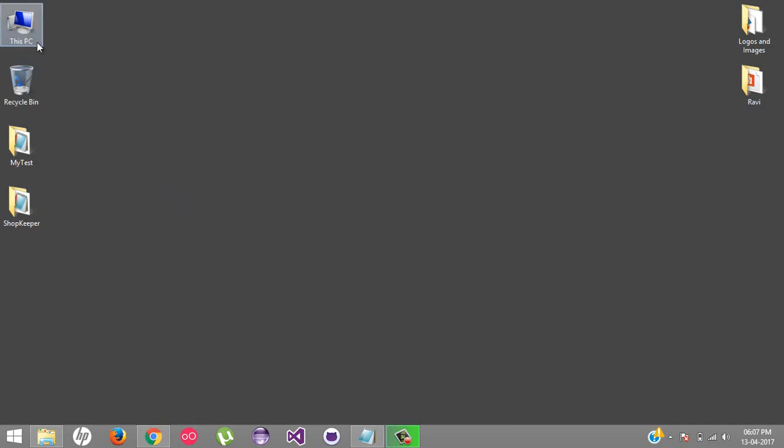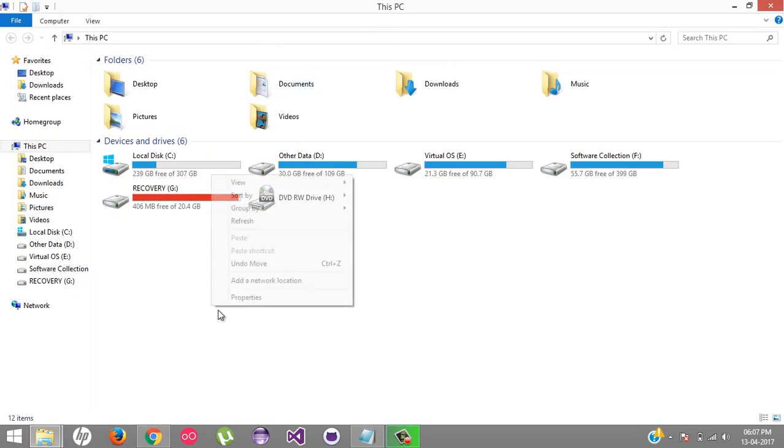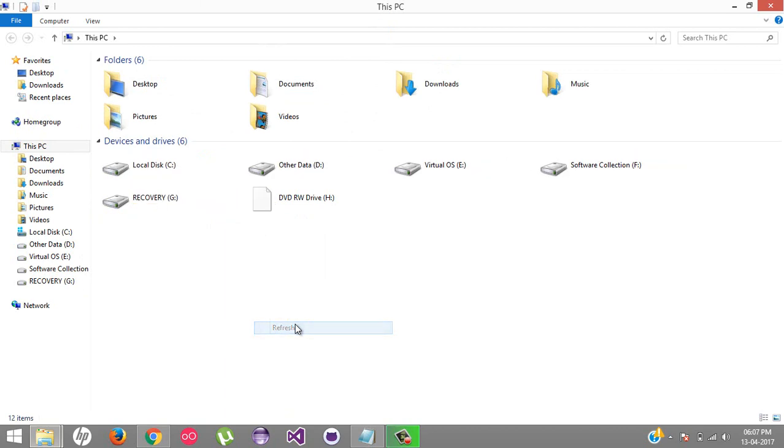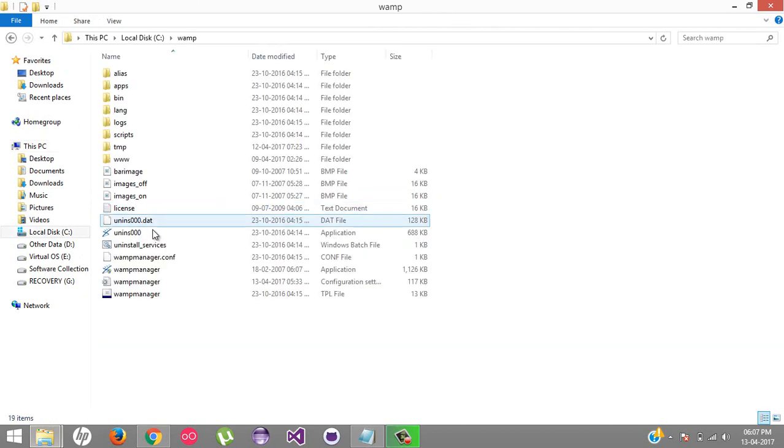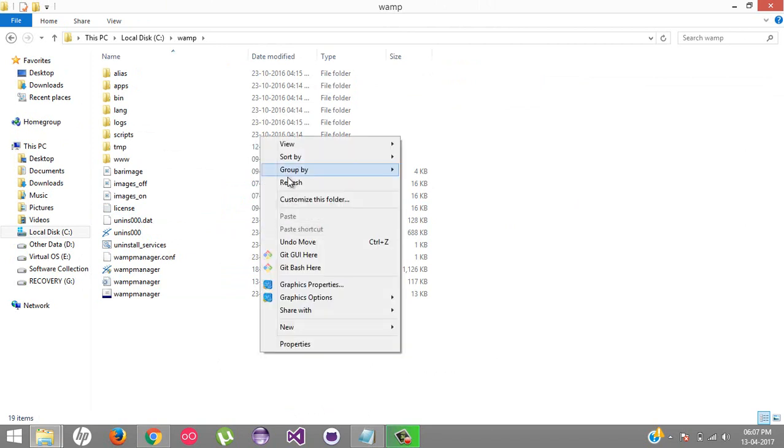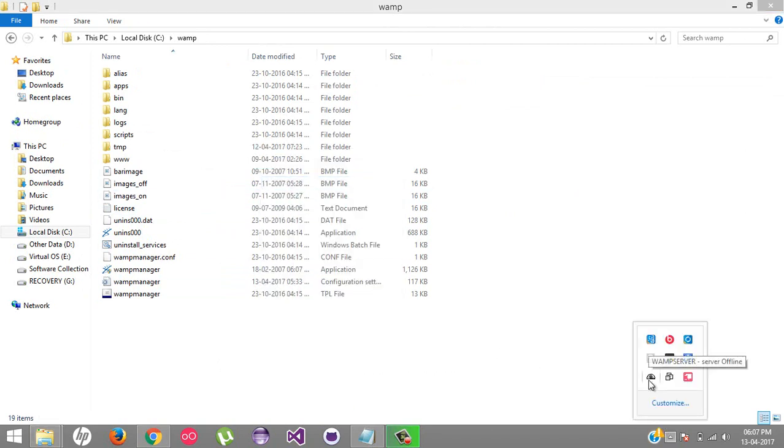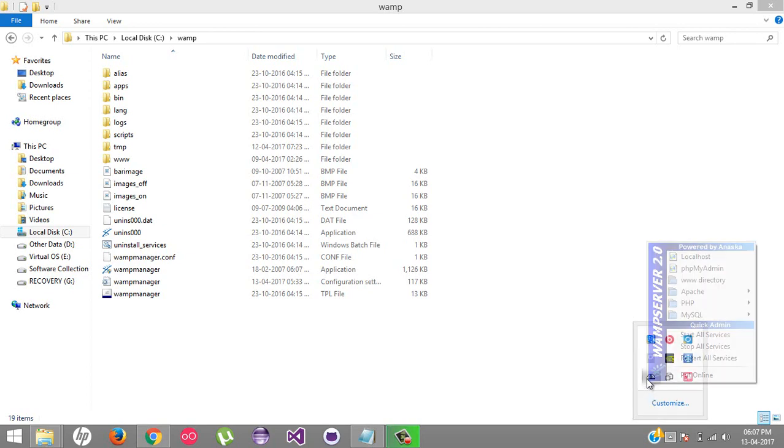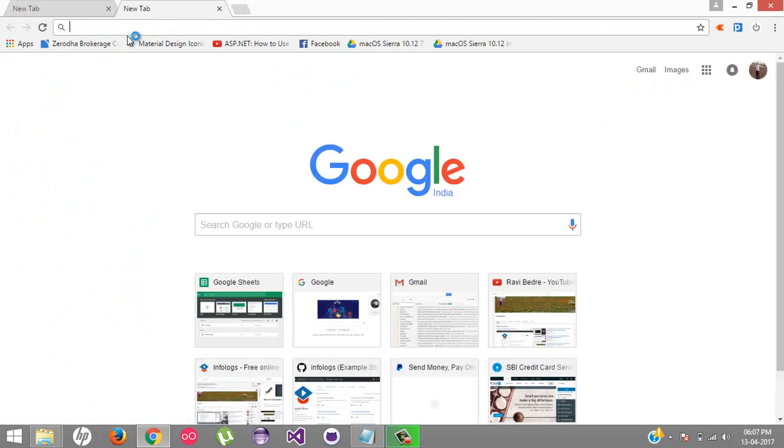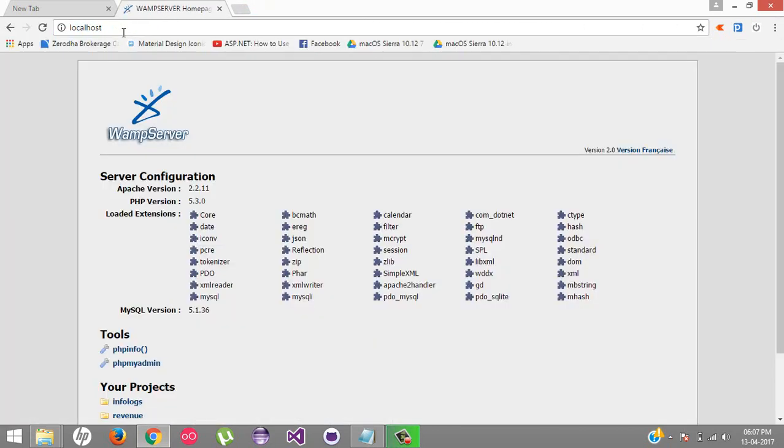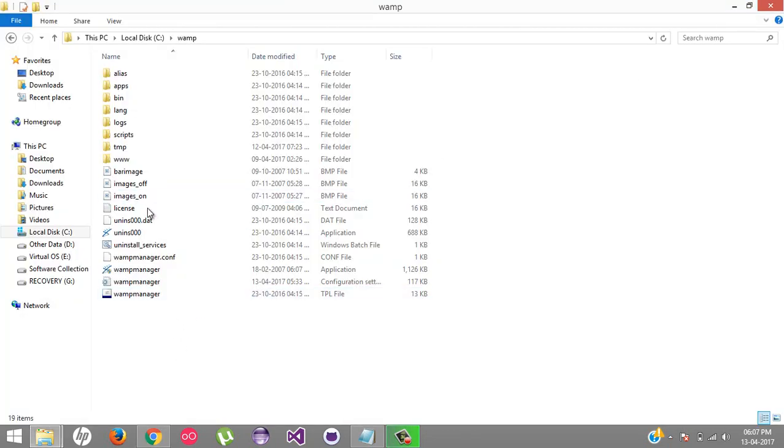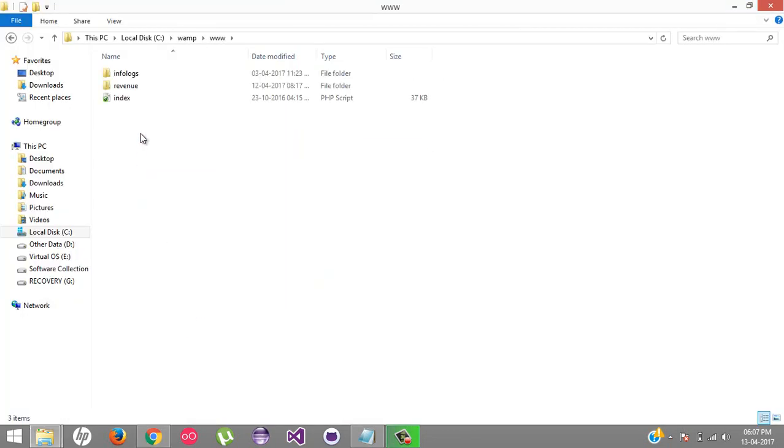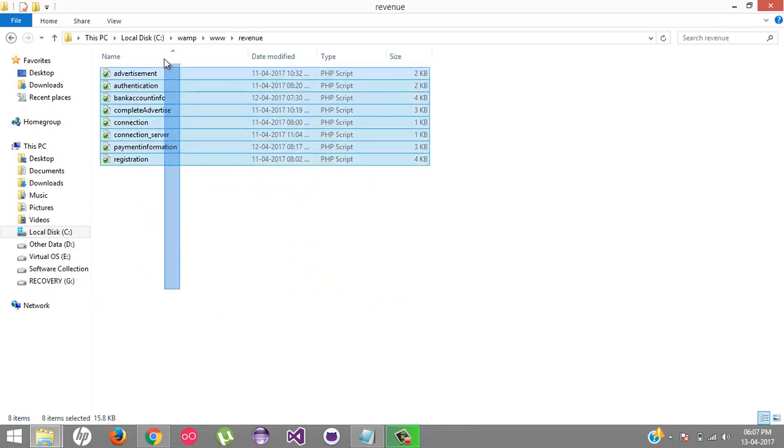Here is my code. I've created a small example and I'm using a WAMP server for testing the PHP API. My WAMP is started. Let's check it in the browser - localhost. Yes, it's working properly. I have hosted it inside the WWW revenue folder.